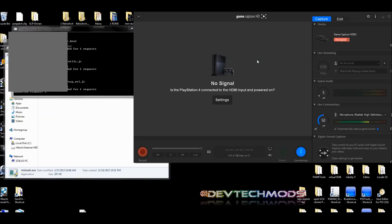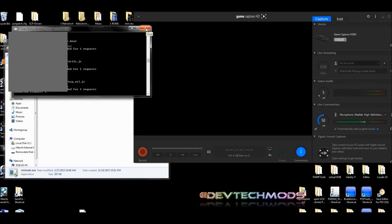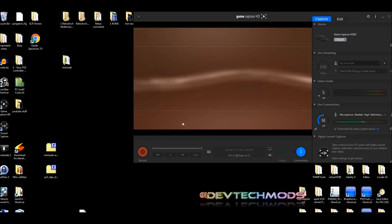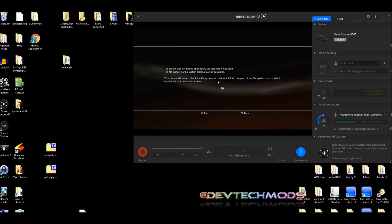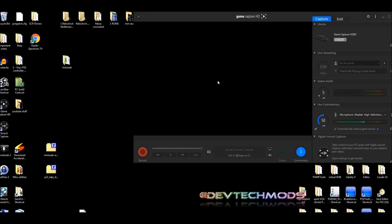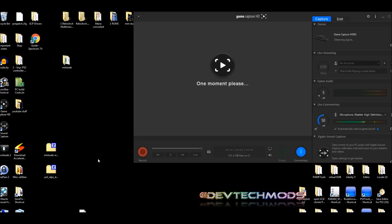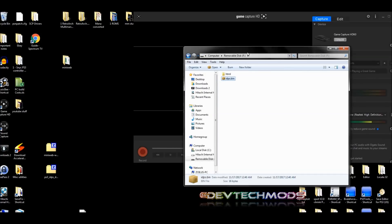Now that the PS3 has turned off, bring the USB back to your PC. Close Mini Web and close the folder. When you turn the PS3 back on, you'll get a message saying the system was shut down improperly — that's fine, just hit OK. It will go through restoring files; you won't damage your PS3 or lose anything vital.